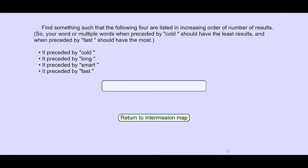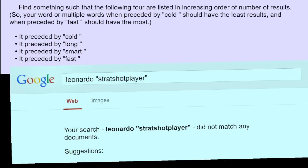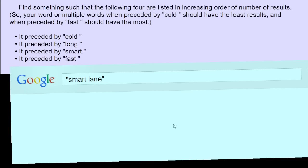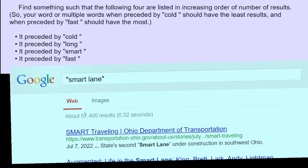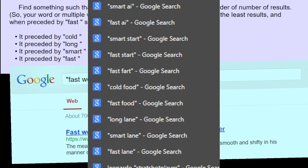Next. Increasing order of results. So cold least, long least, and... Oh, wow. If fastest has the most results, then we should think of a phrase that has fast. I don't think food is gonna work. People probably say cold food too much. Fast lane? I'm gonna try. Nineteen million. Smart lane? That's a lot less. 57k. Long lane. That is even more. That will not work.